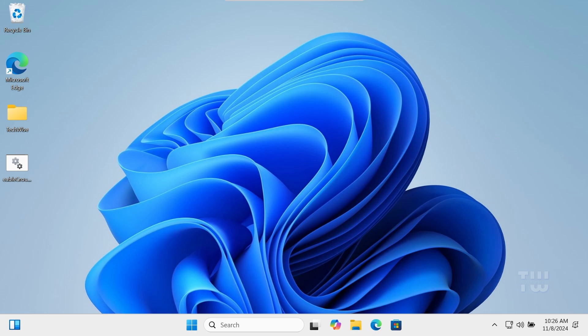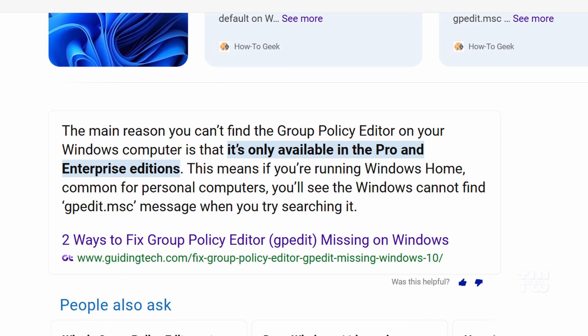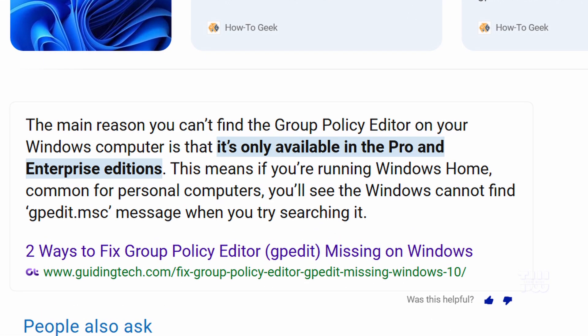In this video, I'll show you how to enable the Group Policy Editor in Windows 11 Home Edition. If you're using Windows 11 Home and wondering why the Group Policy Editor is missing, it's because policy management is a feature designed for the Professional, Enterprise, and Education editions of Windows.